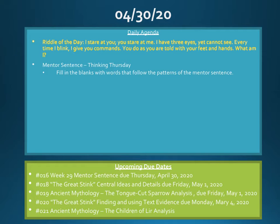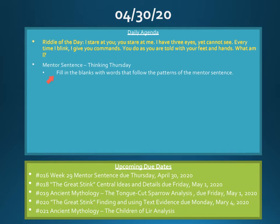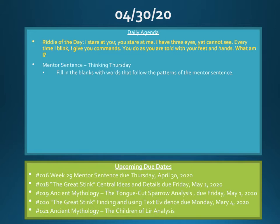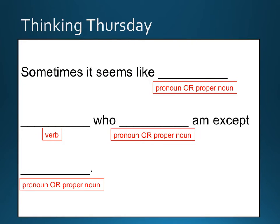Moving on to our mentor sentence, today is Thinking Thursday. So I'm going to give you the Madlib and I would like for you to fill in the blanks with words that follow the pattern using the same parts of speech as the words we replace.